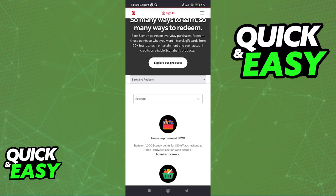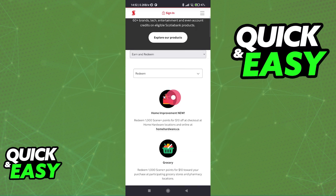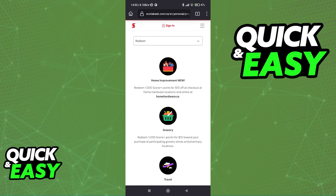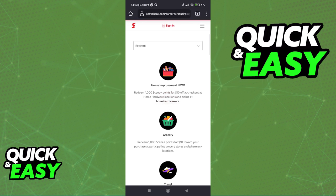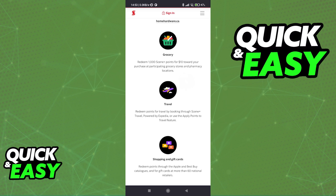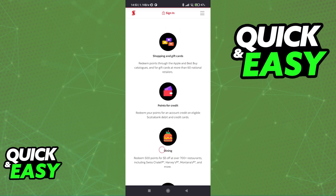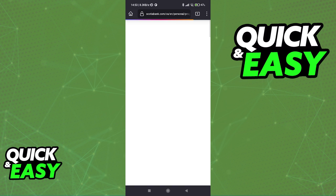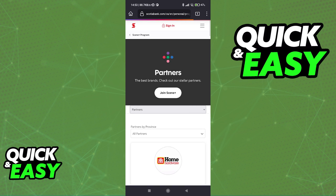Switch over from Earn to Redeem and this will tell you where and how you can use your Scotia Bank Scene points. You will notice that they have some options here according to what you want to get in each category. For example, for Home Improvement, what they tell you to do is to redeem your points at homehardware.ca. If you want groceries, you can purchase at participating grocery stores and pharmacy locations. For travel, Expedia, etc. You have to use your Scotia Bank card at one of these partners. You can tap All Partners at the bottom to see where you are eligible to use and redeem your Scotia Bank Scene points.